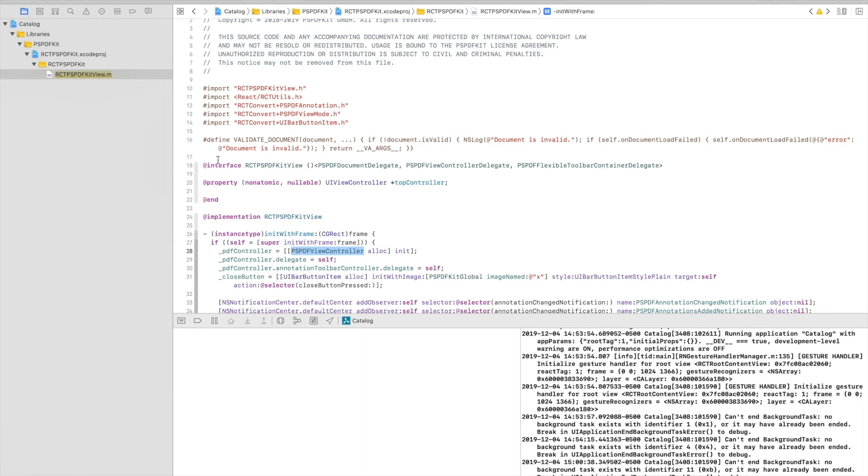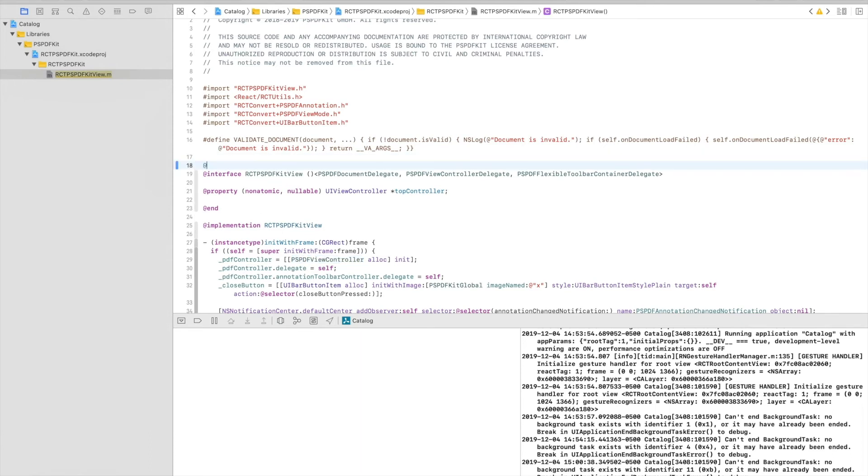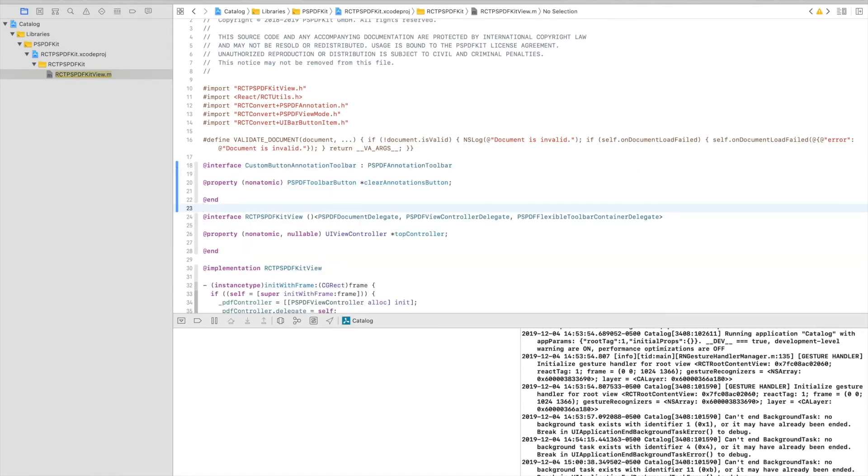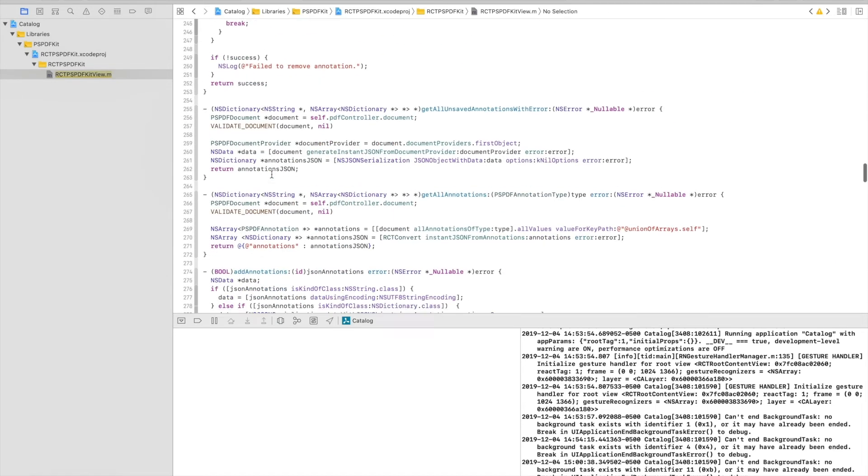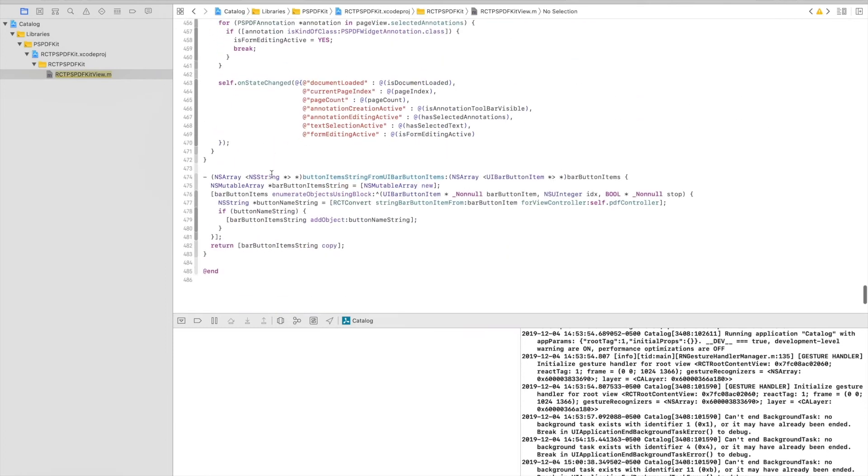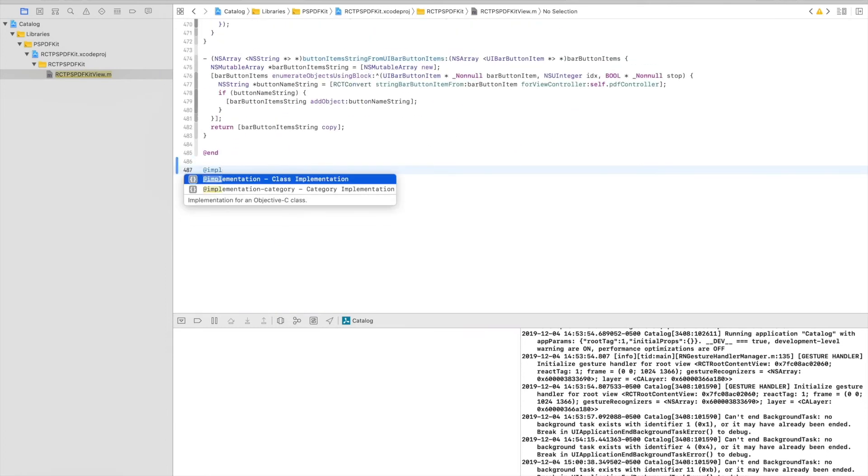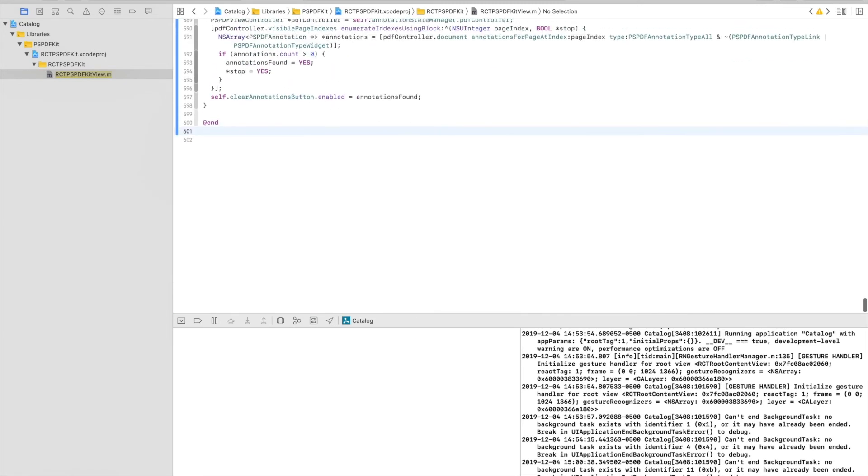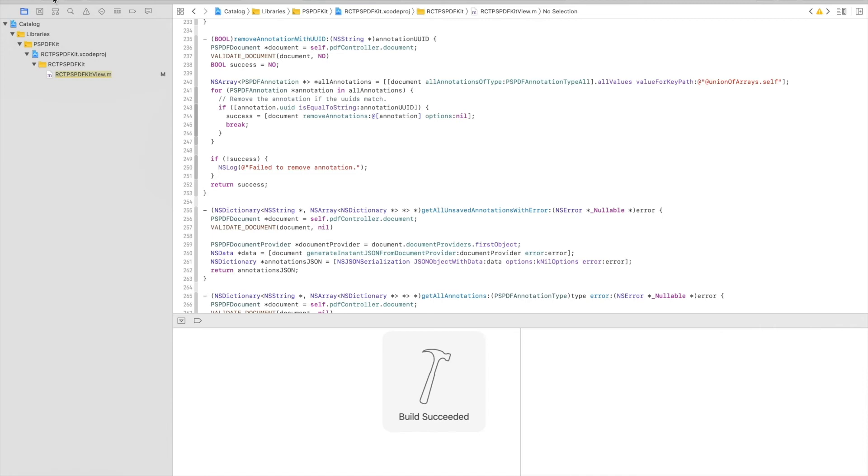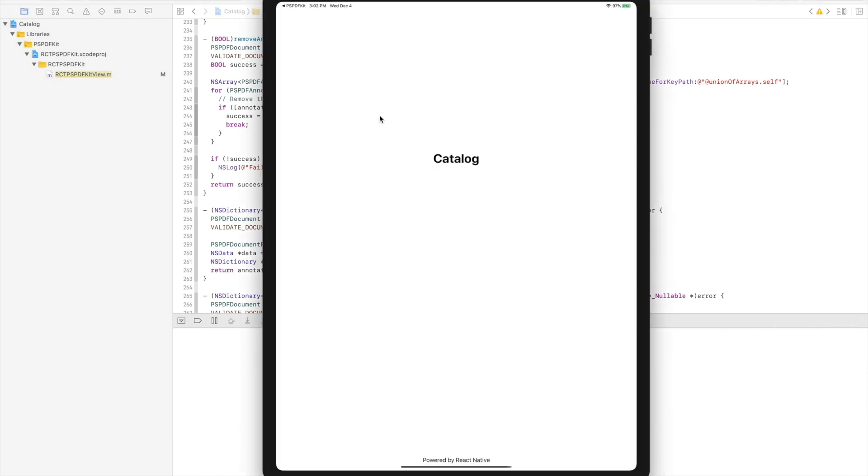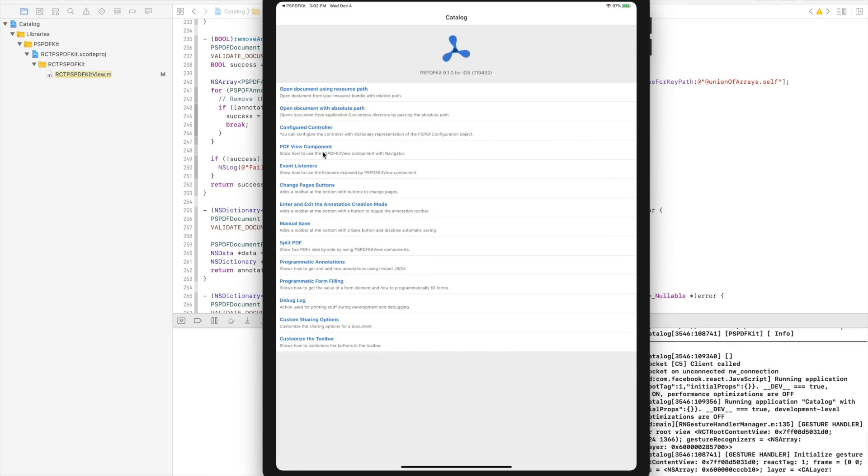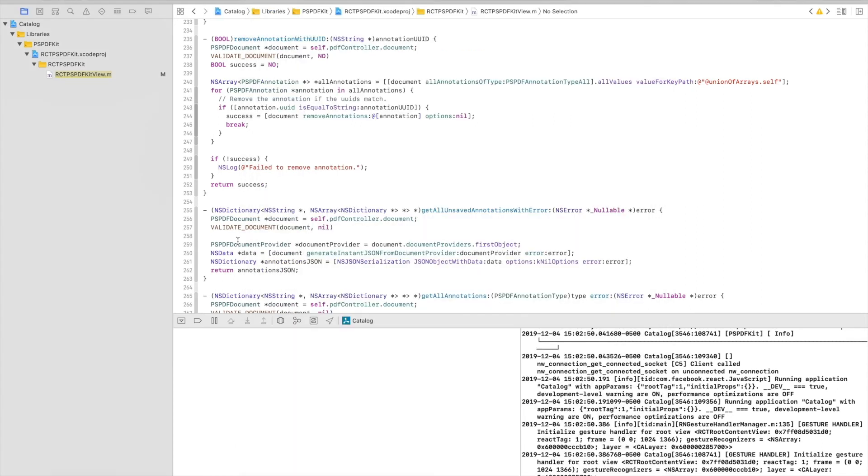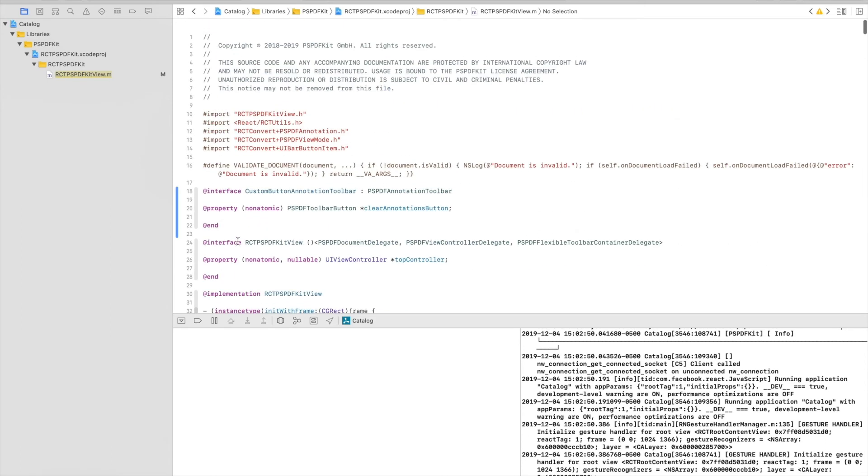So let's get started. I'll define the interface here. And I will also copy at the very bottom of the file, the implementation. So here's the implementation. So now let's run again the example and see if it works. So PDFViewComponent, show the annotation toolbar. And as you can see, the trash button is not there. That's because we just defined the custom toolbar, but we haven't told PSPDFKit to use it.